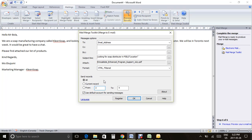Another thing to consider: if you're sending 500 emails, spam filters may flag it. To avoid that, schedule it in batches — for example, send recipients 1 to 25, then go back and send 26 to 50, and so on. I like to send in batches of 25 so your emails don't get filtered as spam.